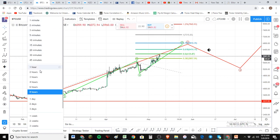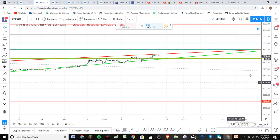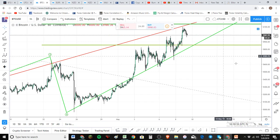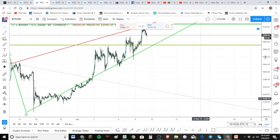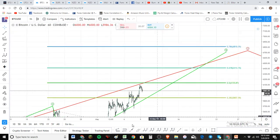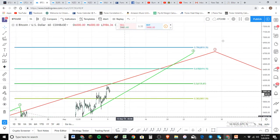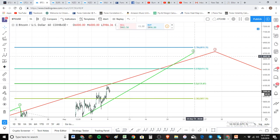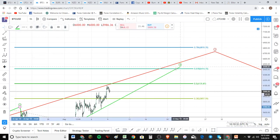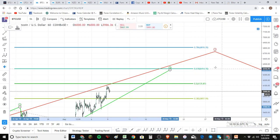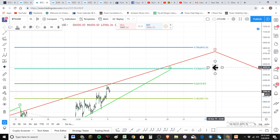Let's zoom in to the one-hour chart to look at this last wave more carefully. Our target way up here at the $6,700 mark is probably pretty high. The 1.618 is right here — so this is actually the target I'm looking for. The 1.618 extension of the third wave is the level I'm focusing on.